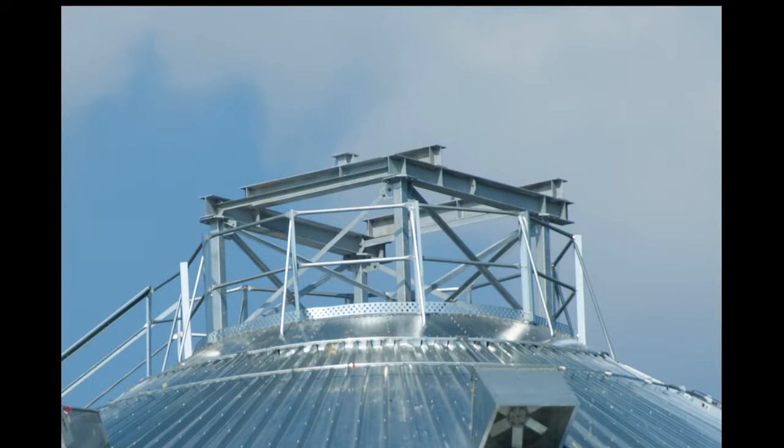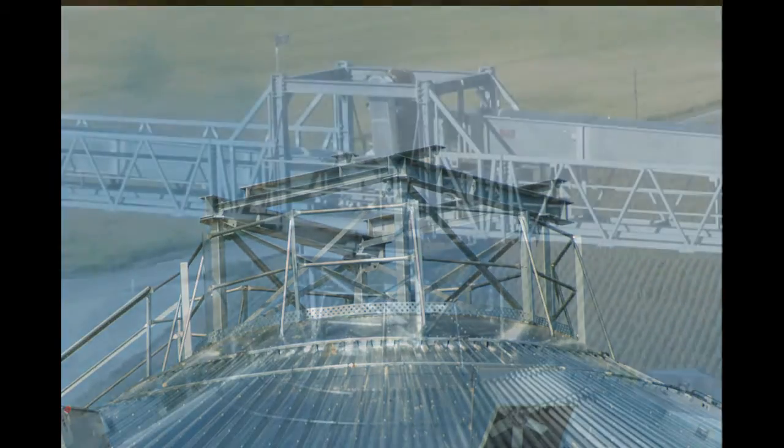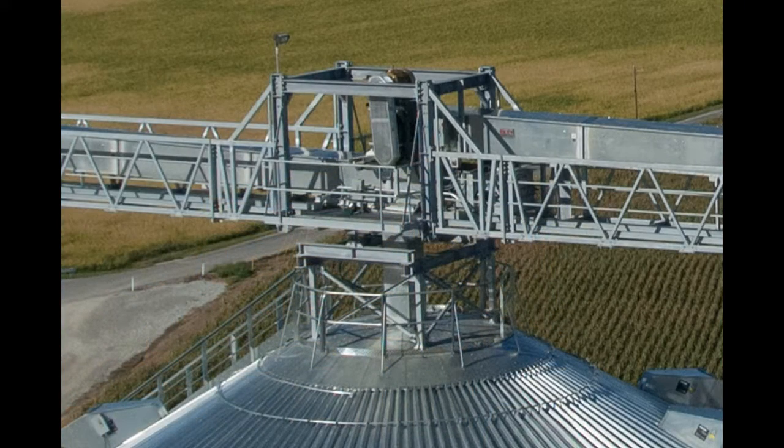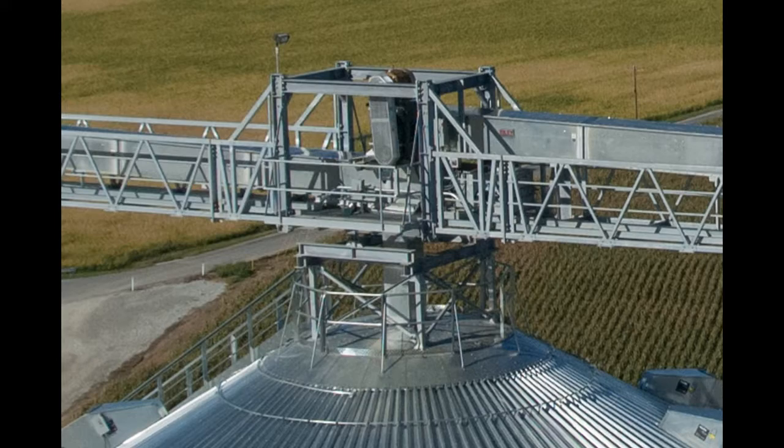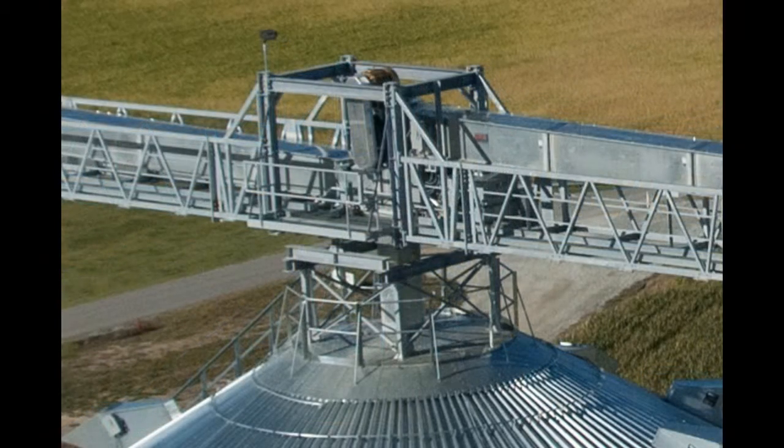Brock has developed their EverLock roof mount system to enable installers to make efficient, uniform connections of Brock's Lamar catwalk and tower support systems to Everest bins. This system is designed to transfer loads correctly and safely to the roof structure.